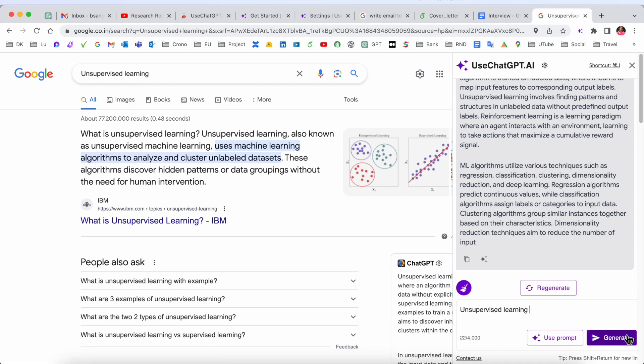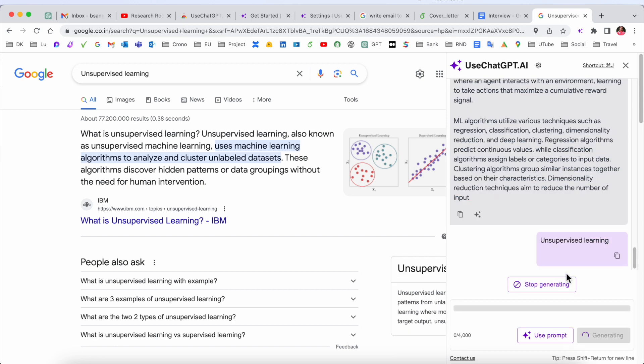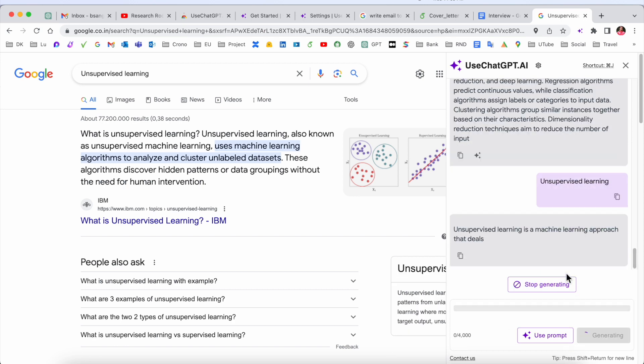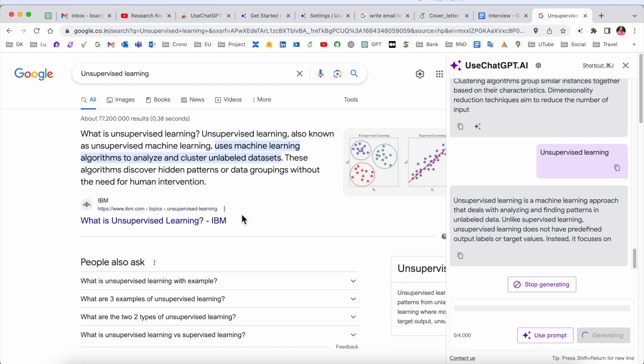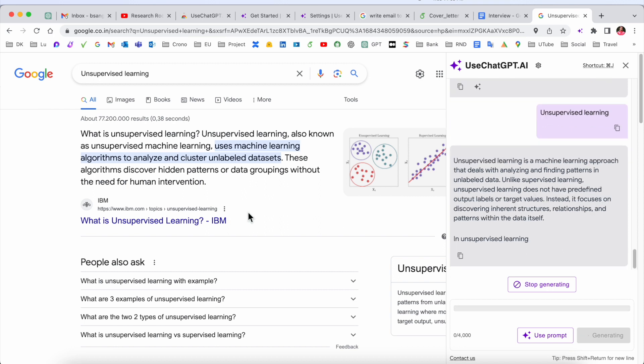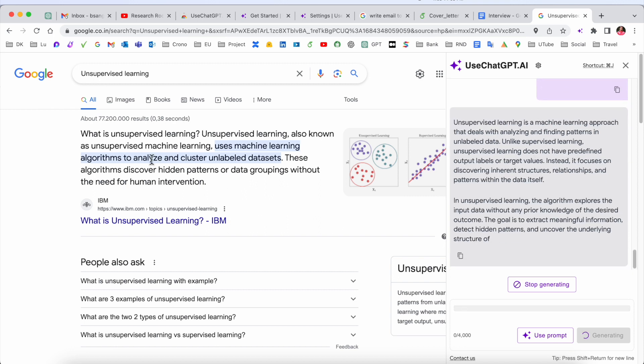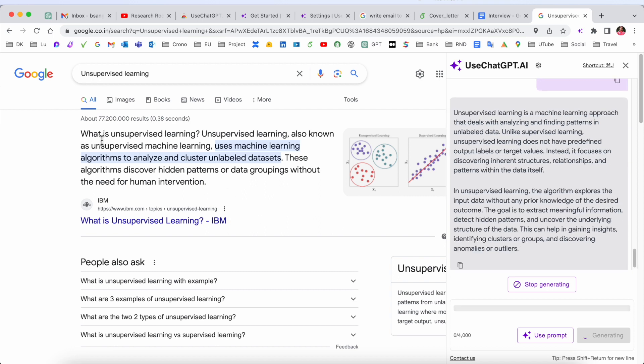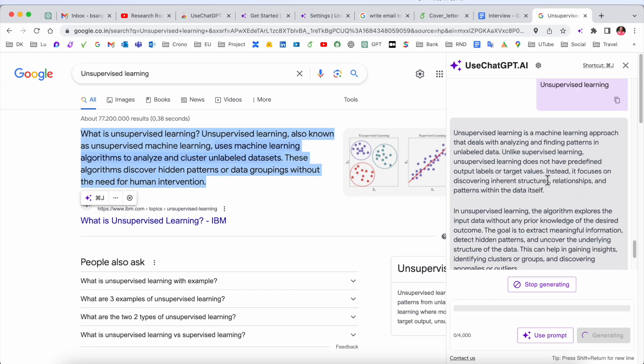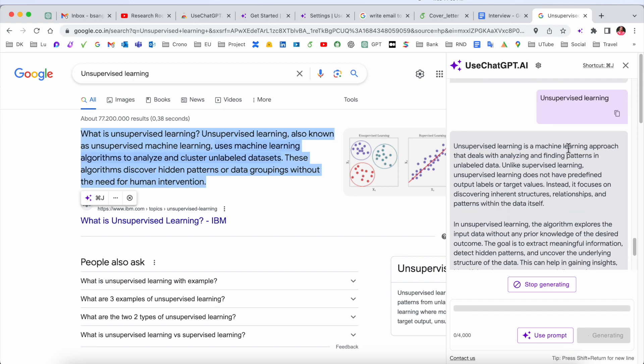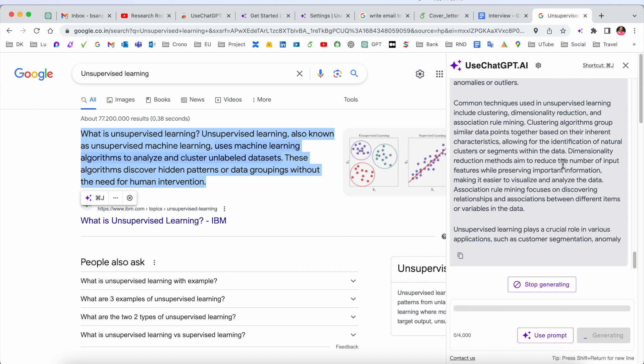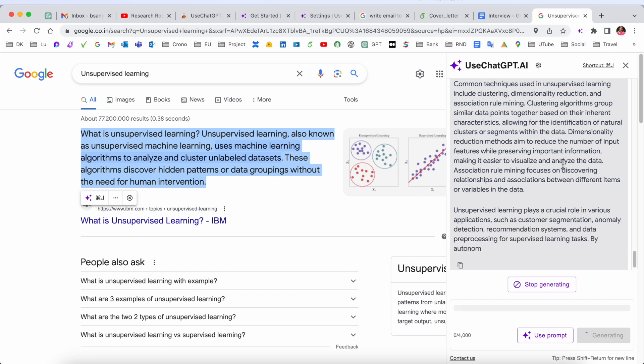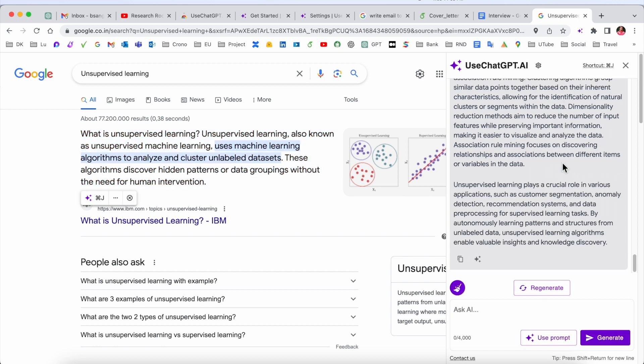After that I ask the same question for this UseChatGPT.AI copilot. Type here 'unsupervised learning' so we will see which result we are receiving, something more attractive and interactive. Look at this, we are receiving from Google site also good results, but if you just type here 'unsupervised learning,' the ChatGPT is providing you each pros and cons related to unsupervised learning algorithm. That is really interesting.